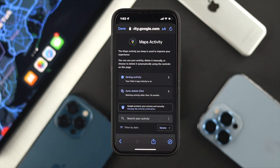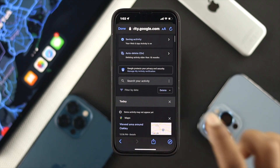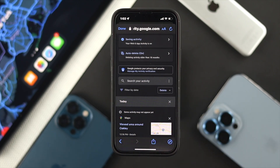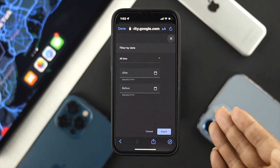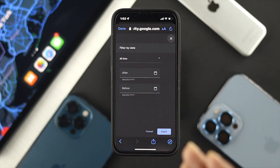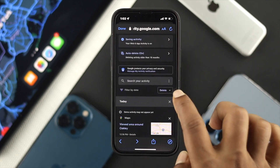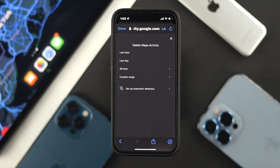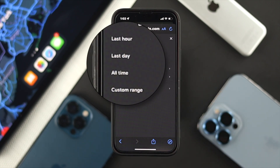If you want to delete your history, you can first filter it out. If you want a specific date, tap on Filter by Date and enter the date. Or if you want to delete all of it, tap on Delete and it will show you options: last hour, last day, all time, or custom range.